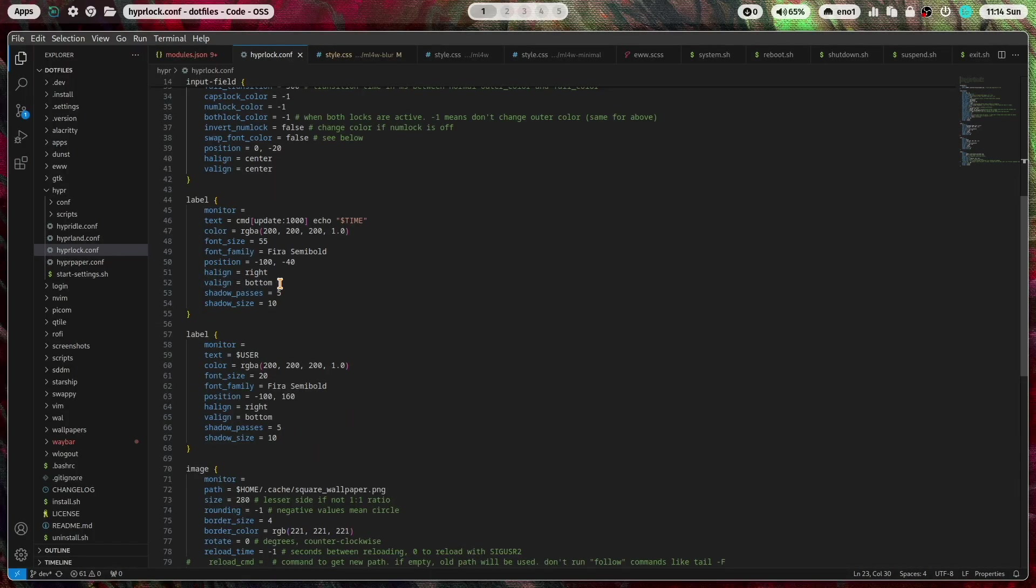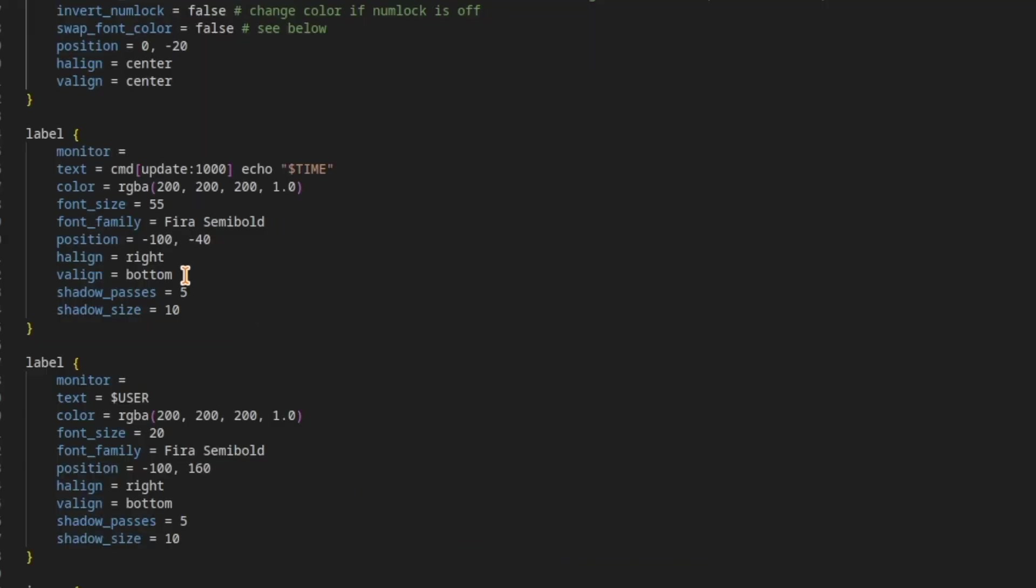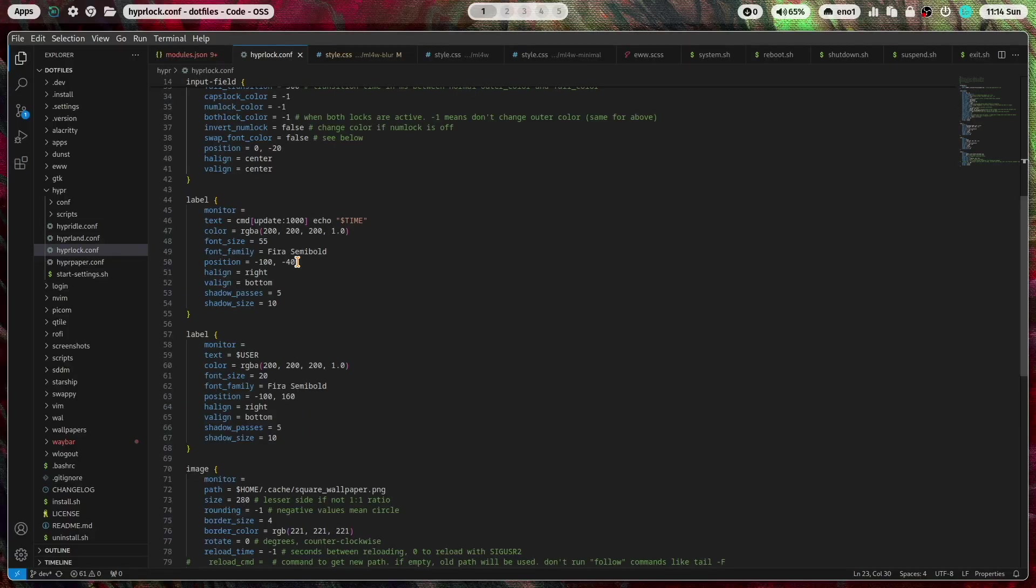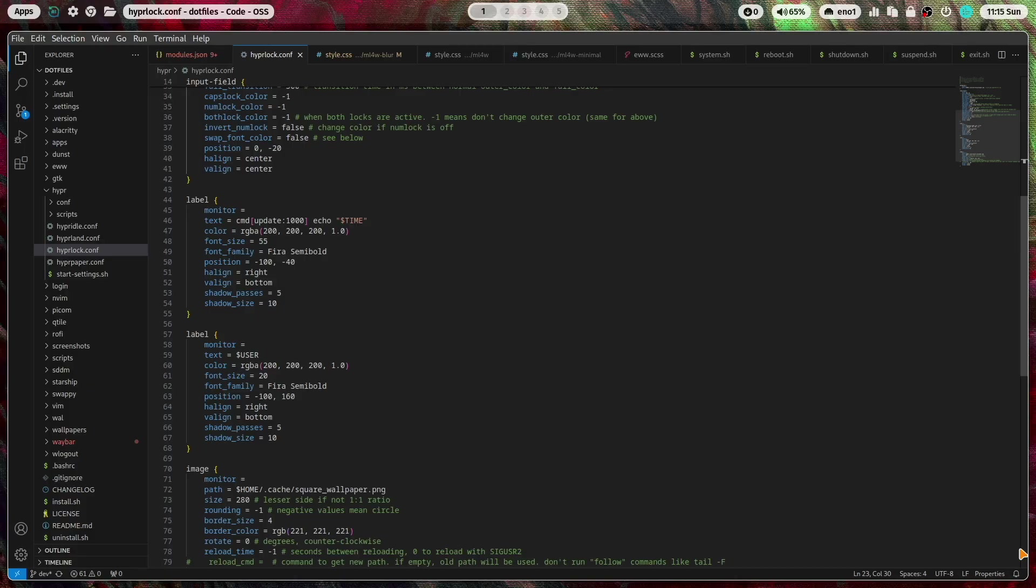You see here with h align and vertical align where you set the anchor to position that widget. The anchor is set to right bottom and then I can adjust the position by removing 100 pixels and minus 40 pixels from the bottom edge anchor. And then you can really set the position.